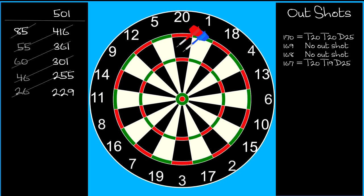So, by landing on one of these bogey numbers, you've guaranteed you cannot win the game on your next throw.